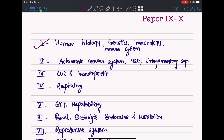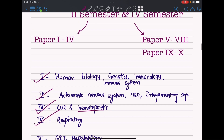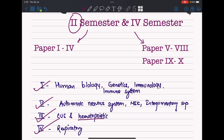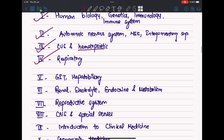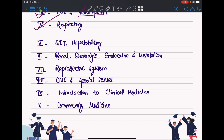At the end of your second semester, the papers cover: human biology, genetics, and immunology; the autonomic nervous system and musculoskeletal and integumentary systems; the cardiovascular and hematopoietic systems including blood vessels and cells; and the respiratory system. These four papers are what you appear for at the end of your second semester.